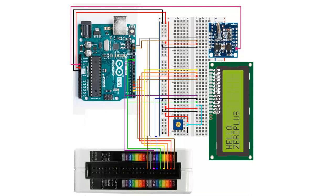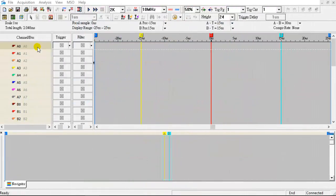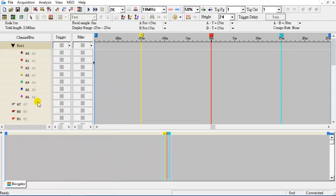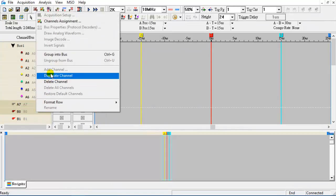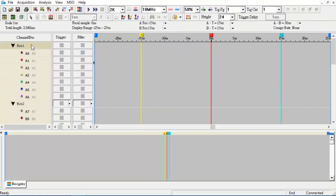The interface of the DS1307 real-time clock is the I2C bus. Group channels A0 to A6 into the bus, then group channels A7 and B0 into the bus as well.